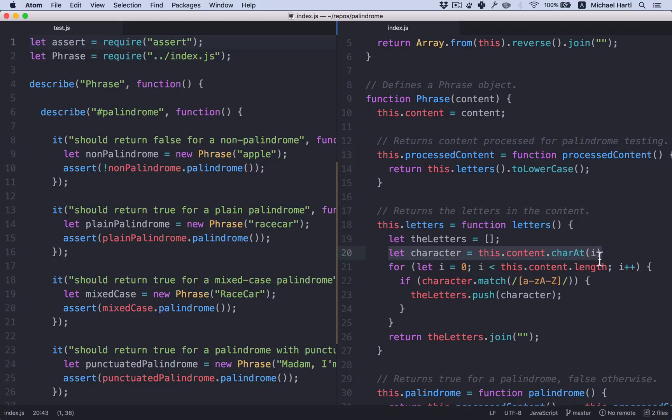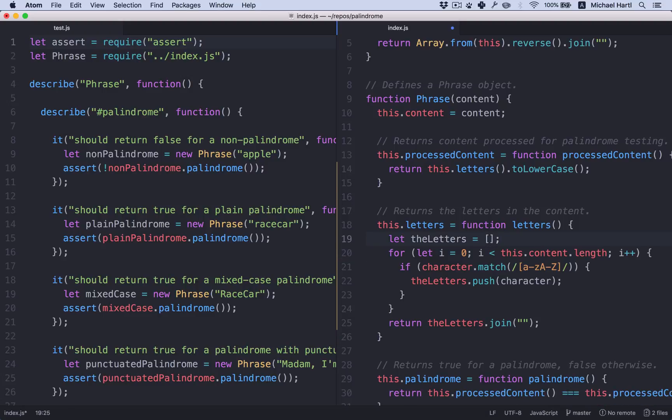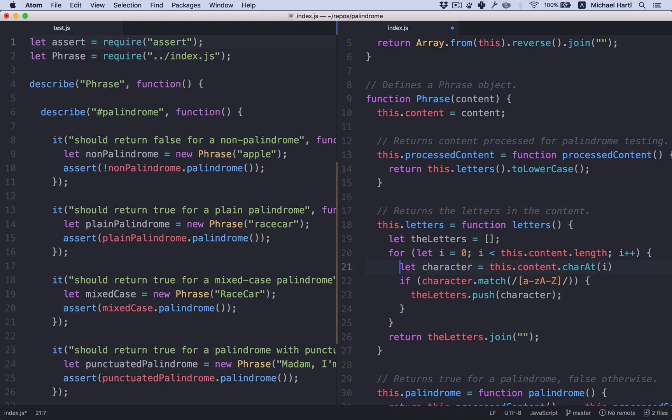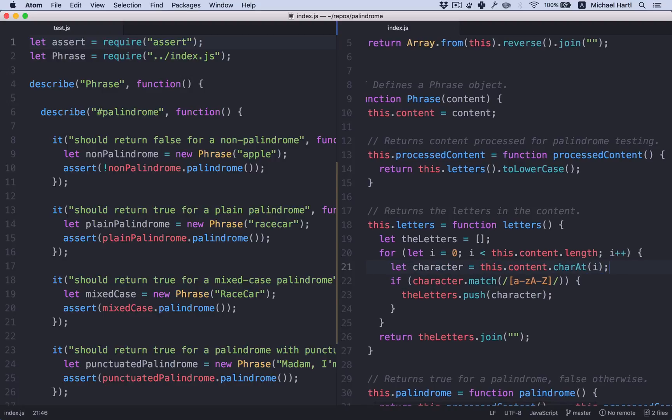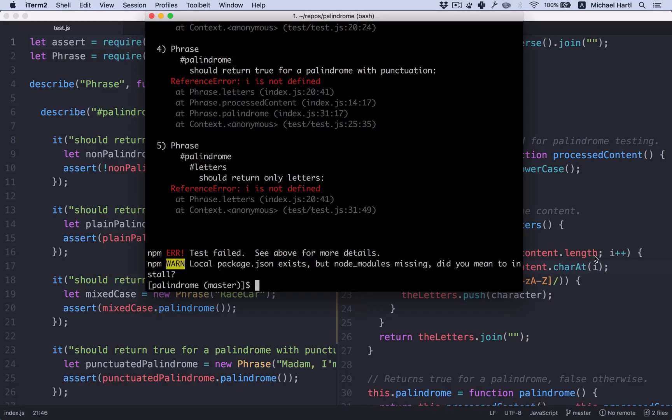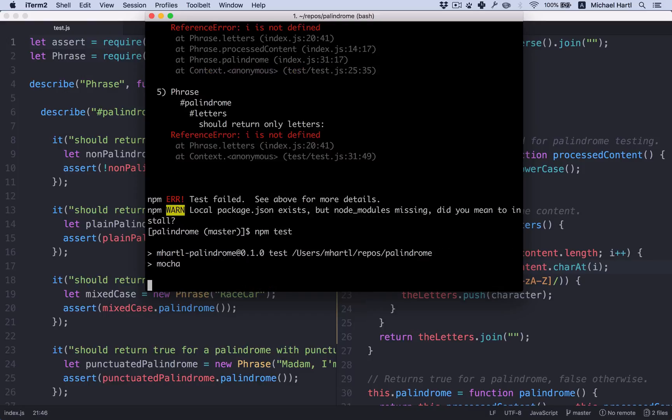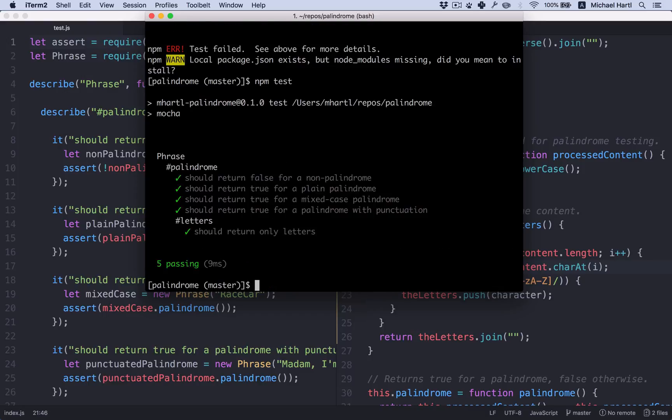This let i is defined kind of in parallel with the other one, but this has to be inside the loop because it makes reference to the loop variable i. Like this here. Ah, there we go.